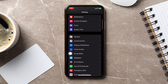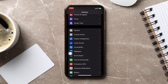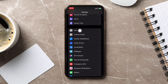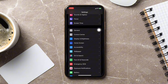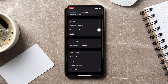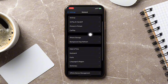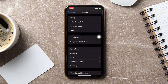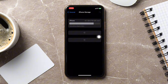Once you open up the settings app, you need to scroll down a little bit to find the option General, then tap on it. Now scroll down and you will find the option iPhone Storage, so go ahead and tap on it.